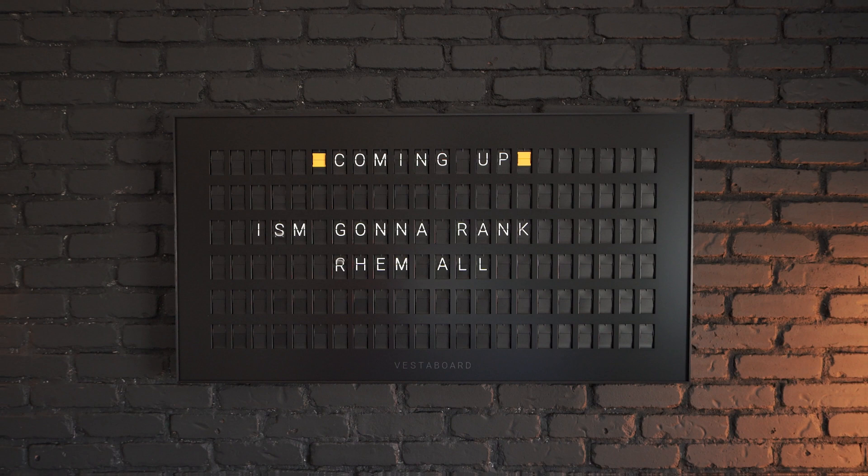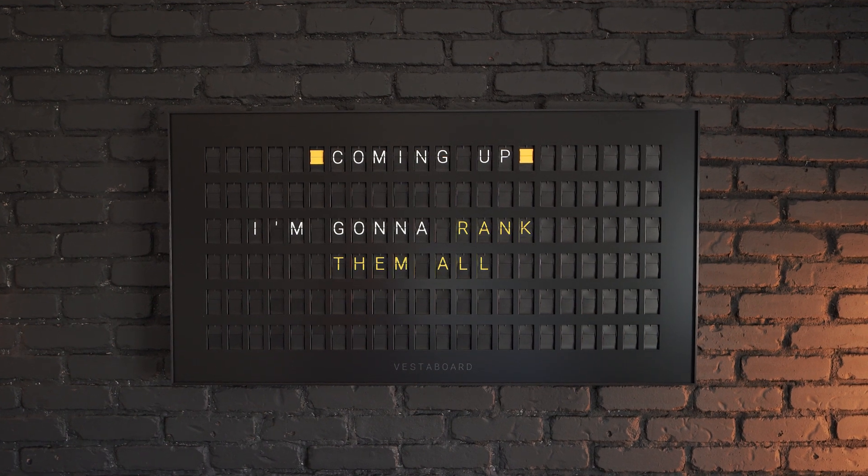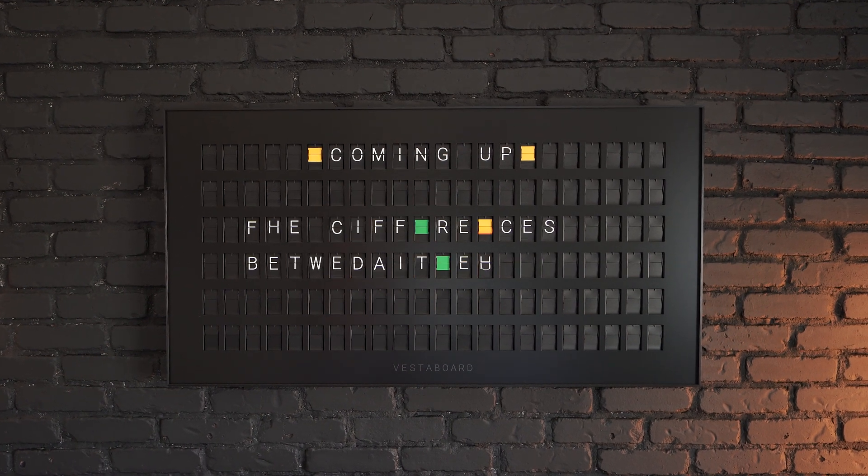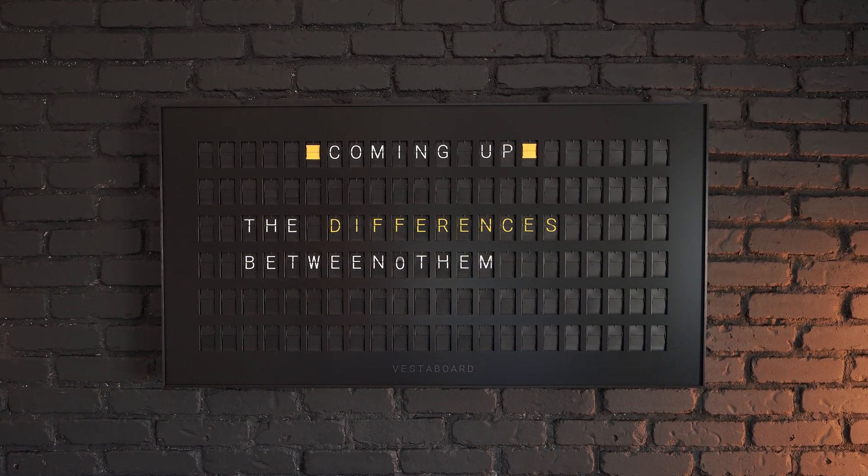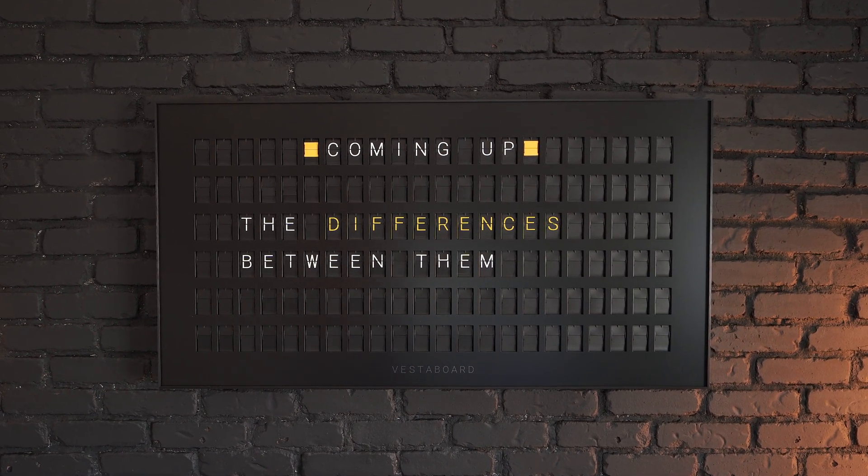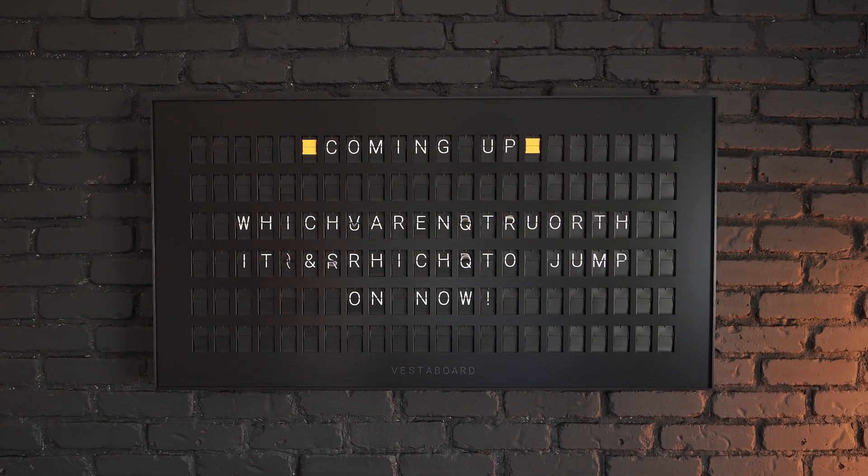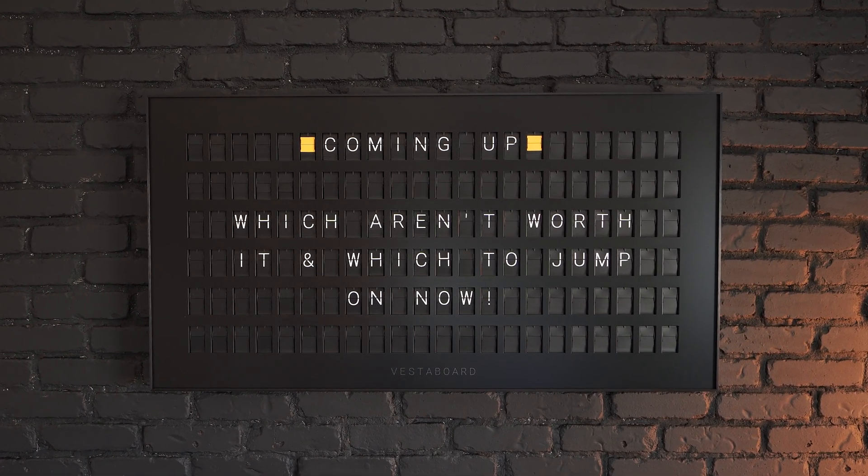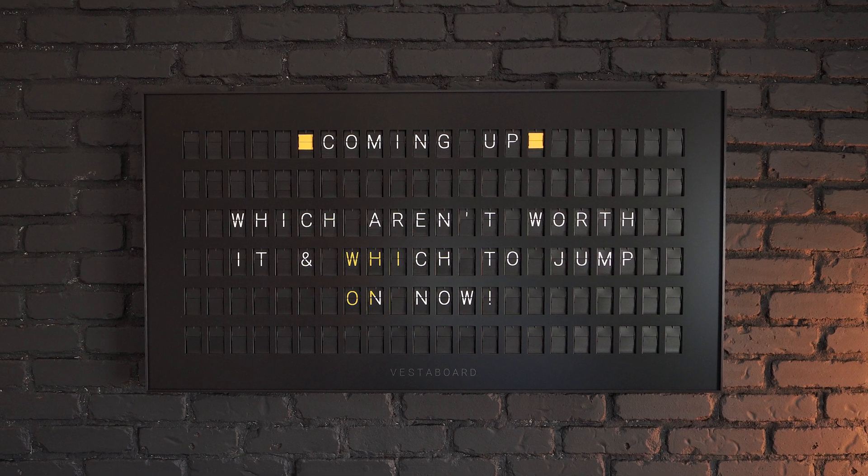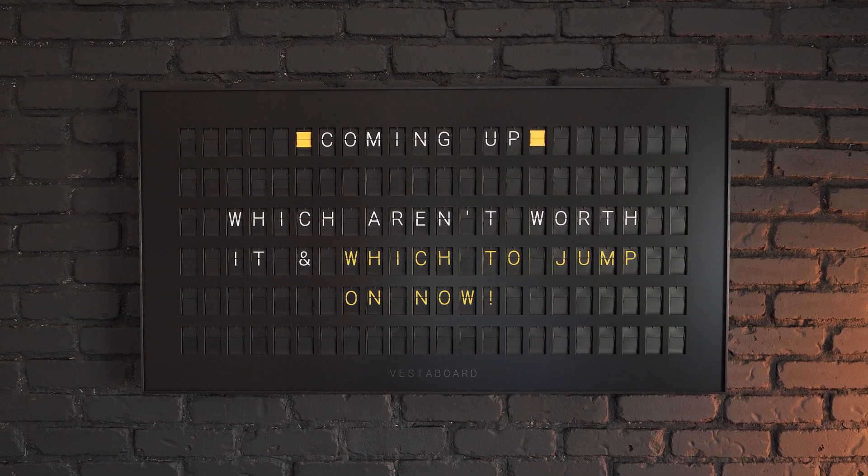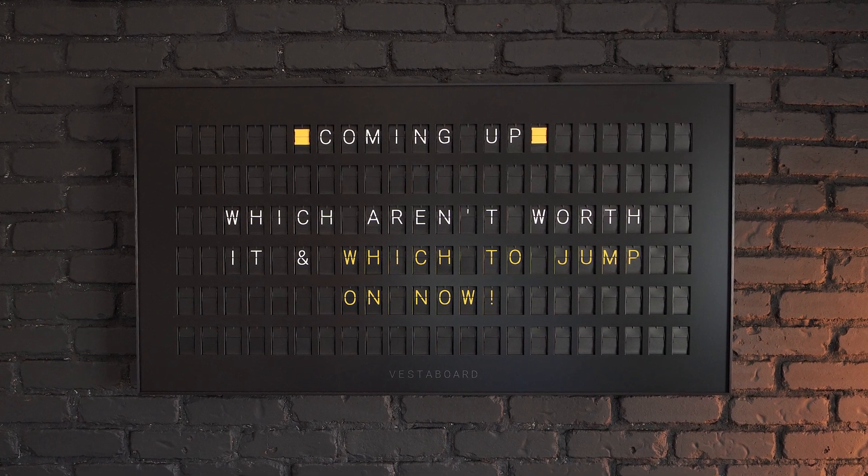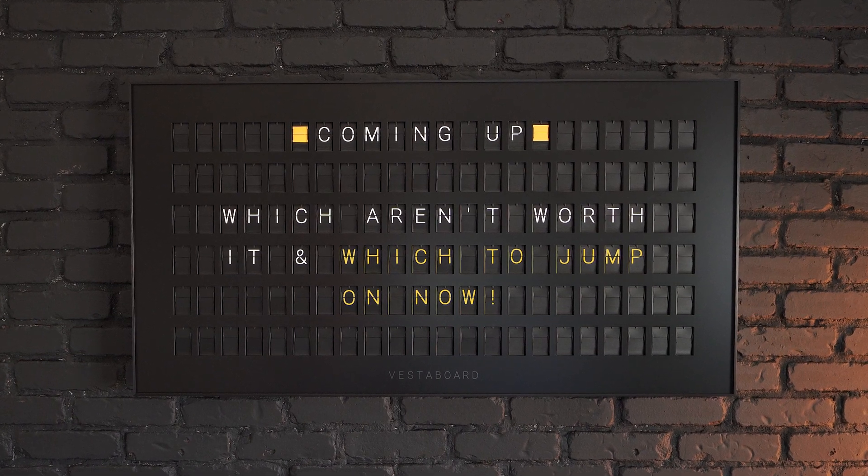I just used eight of the most popular ones out there, and in this video I'm going to rank them all and tell you what the differences are between them so you know which ones aren't worth your time and which ones you should jump on right now.